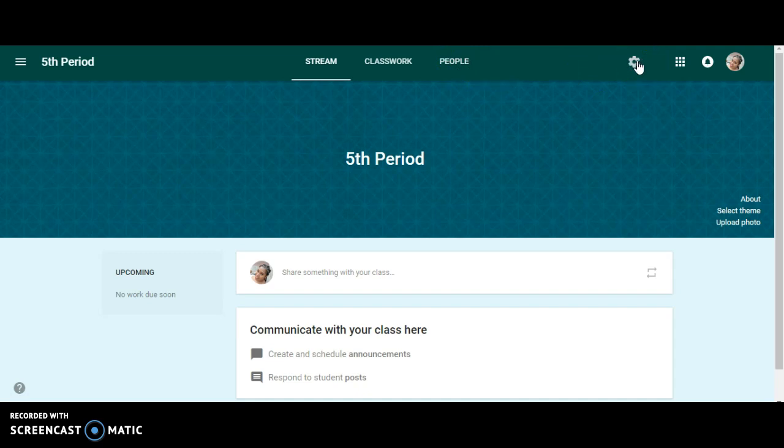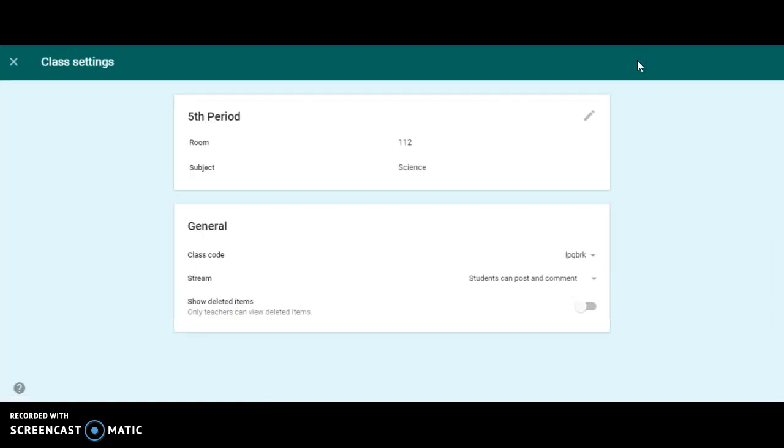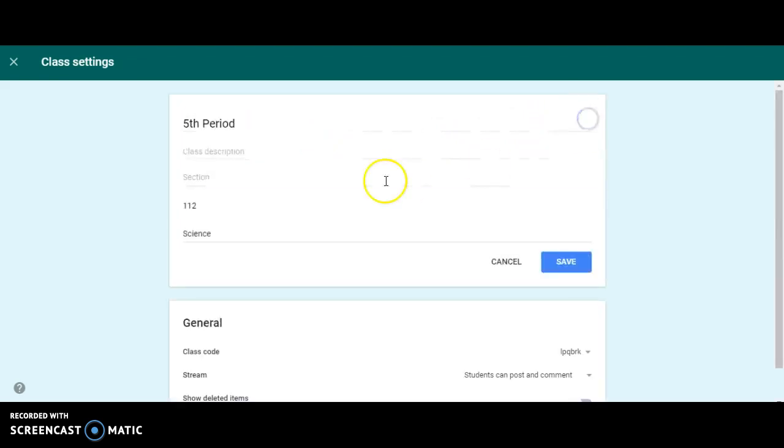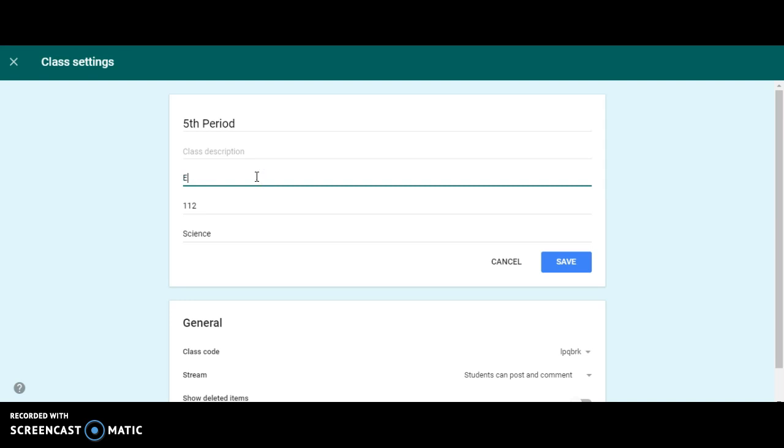Let's go ahead and click on settings. Again, in the upper left corner, I had just fifth period. I have the room number and the subject, but I'm going to go ahead and add the section. We're going to say this section is earth science, and then I'm going to save it.